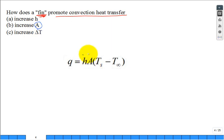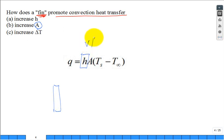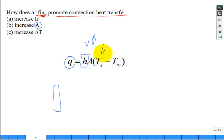You want to promote good heat transfer? Have a high H—you need high velocity to get a high H. But once you have H as high as it can reasonably be, you're looking for another way to increase Q. You don't want a high temperature—it'll burn up your engine, and you're limited. So basically, finning promotes heat transfer by increasing the area.